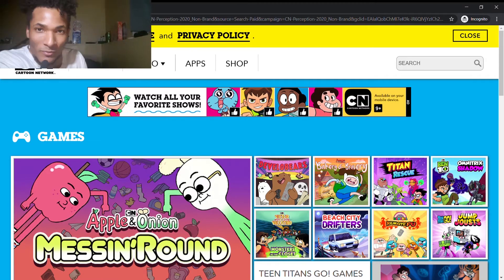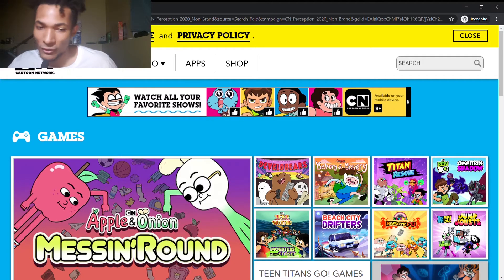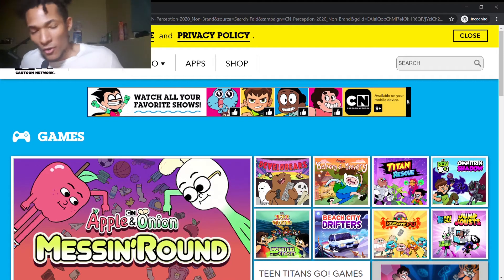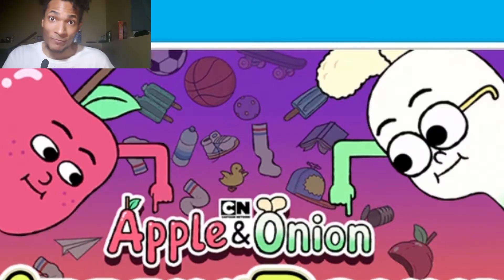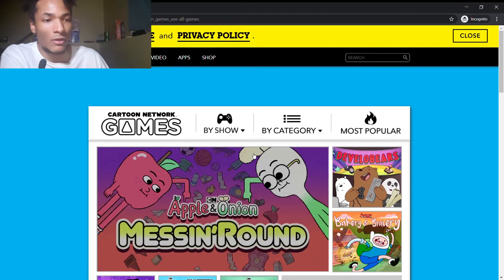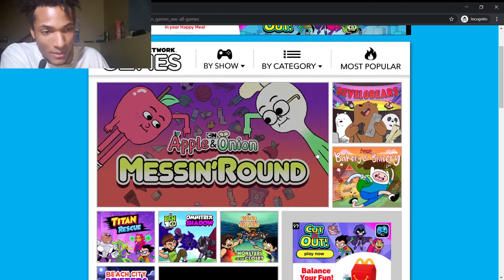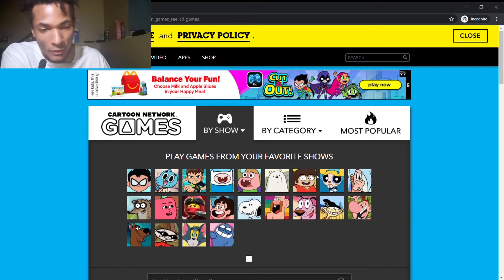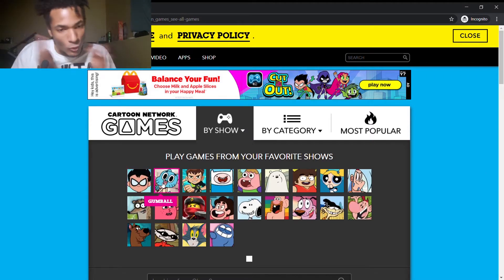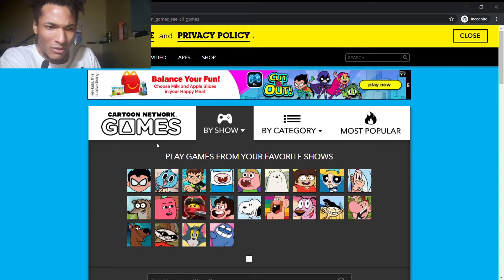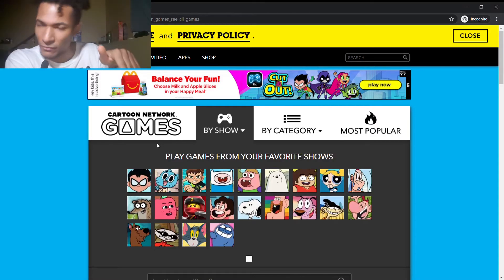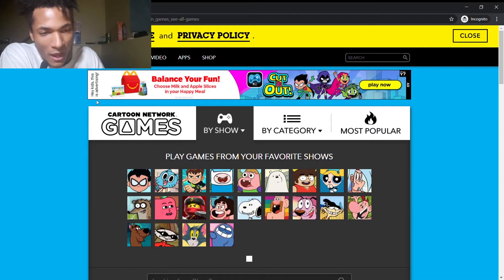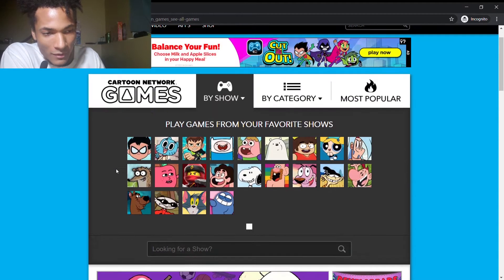As you can see, we're on CartoonNetwork.com. Oh, how CartoonNetwork.com has changed. We're gonna go to see all games. We're going to go by show because that was how I found it last time, and we're gonna just take a quick look, a quick dive at all these games on this website.